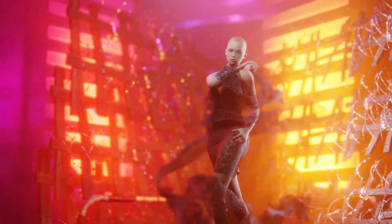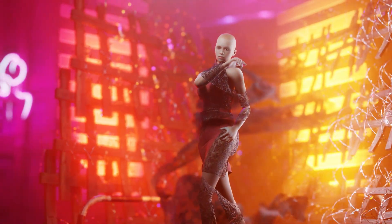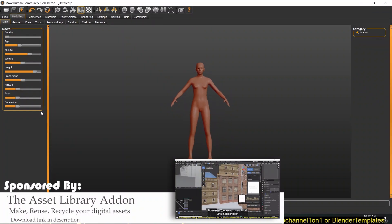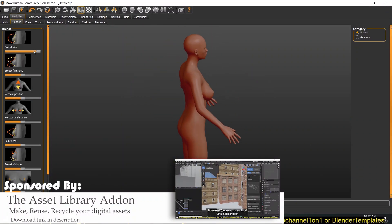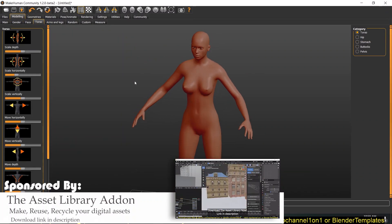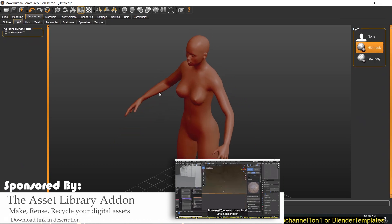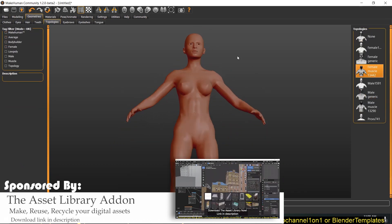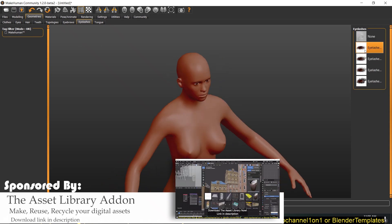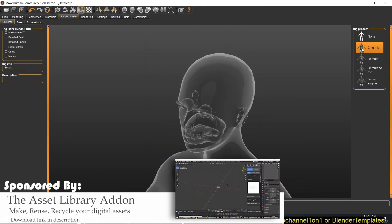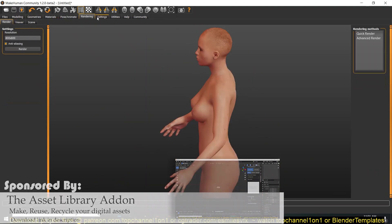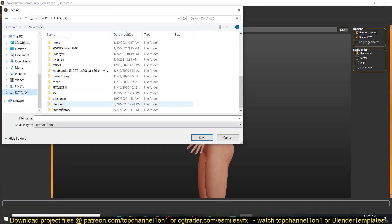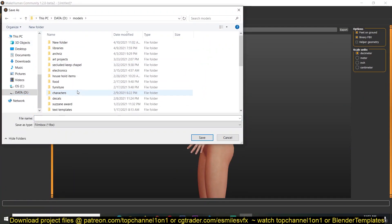Hey guys, my name is Ismos and today we're going to be looking at how to create this kind of composition in Blender. I'll be using my two add-ons: the Asset Library add-on, which manages your digital assets — your models, materials, collections — and makes it easier to import them into Blender.